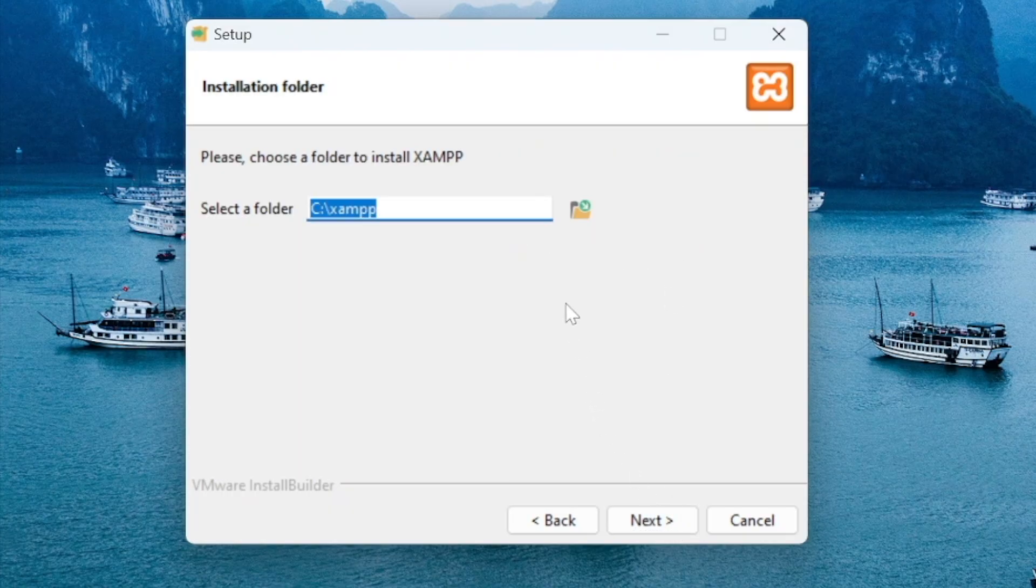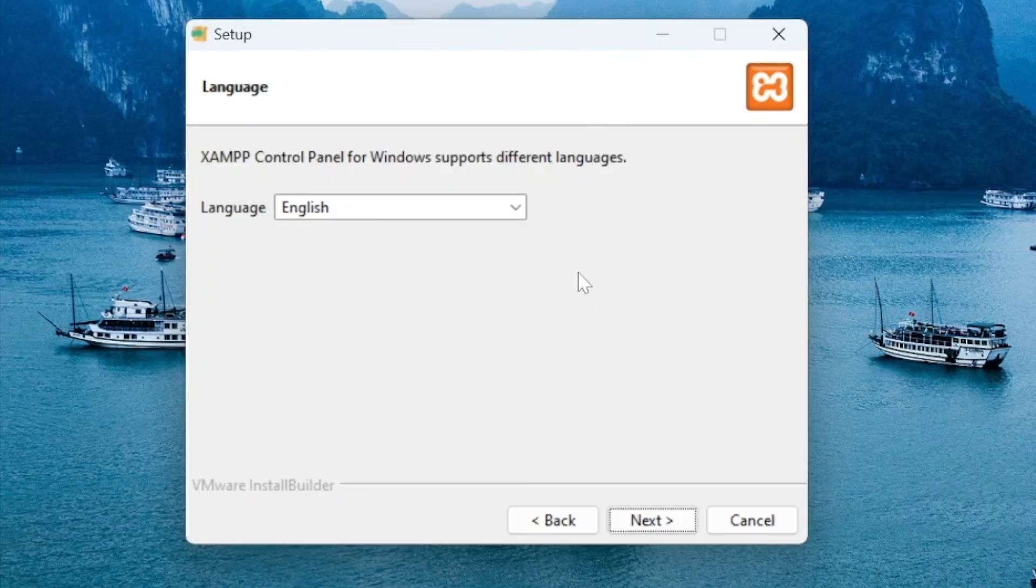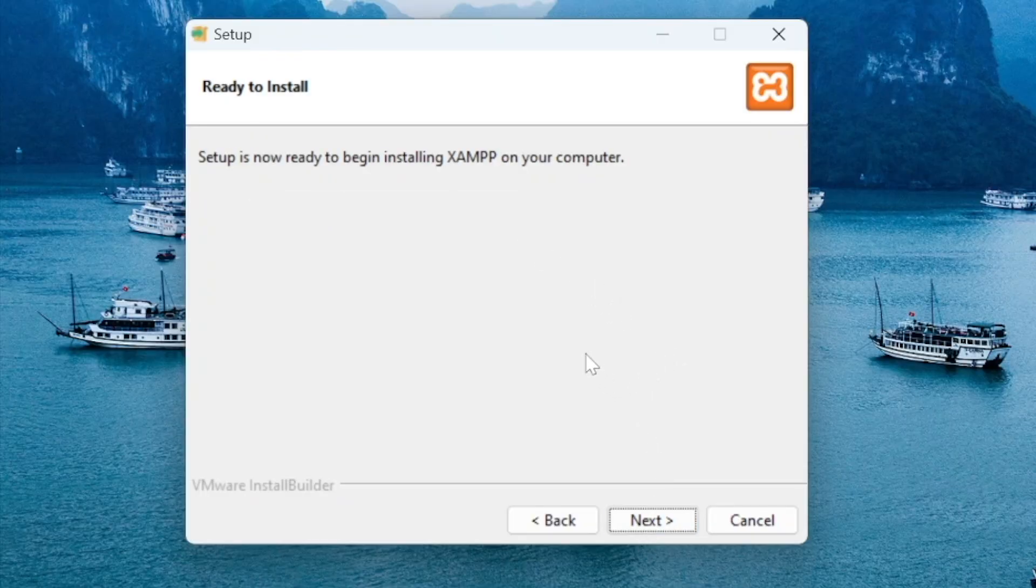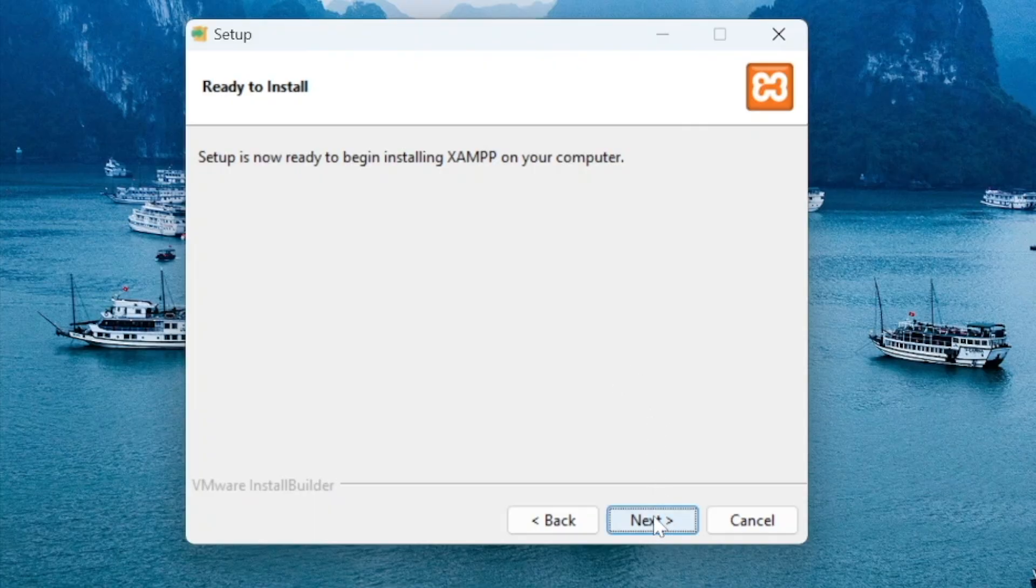Leave the default directory as it is and press the next button. Use the default language or change it and then press the next button. Now you can start the installation by pressing the next button.